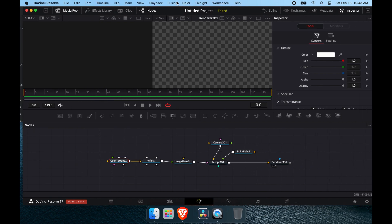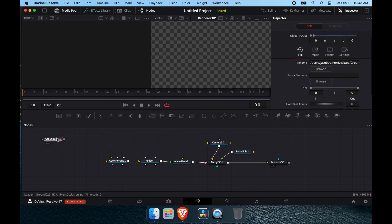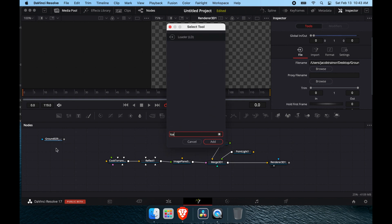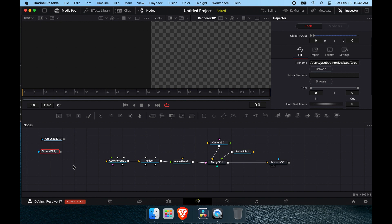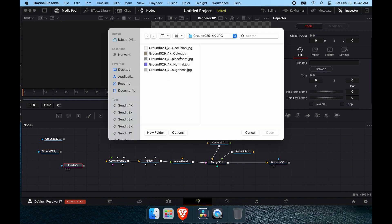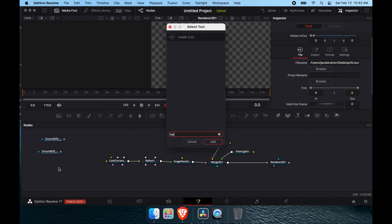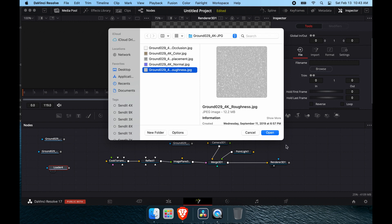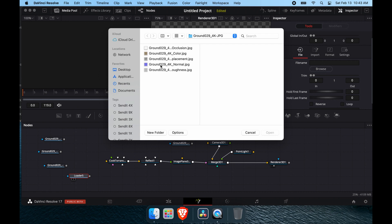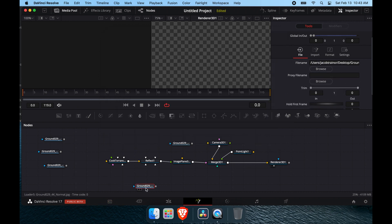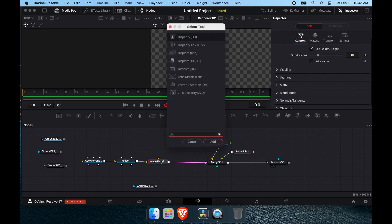I'm using Ground 029 from that site. We'll open up a Loader and load in the ambient occlusion. Then we'll add another Loader for the color, another for the displacement map, another for the roughness, and pull in the normal map as well.